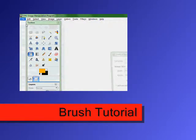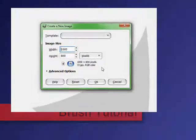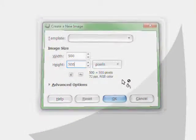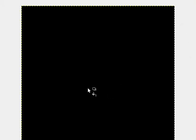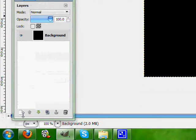So go to File, New. I'm going to make mine 500 by 500. This is very big for what I'm actually doing. So make a new layer.